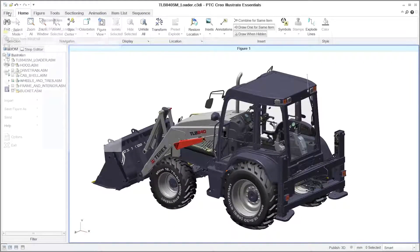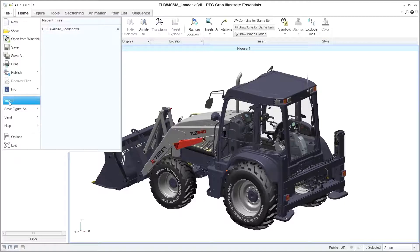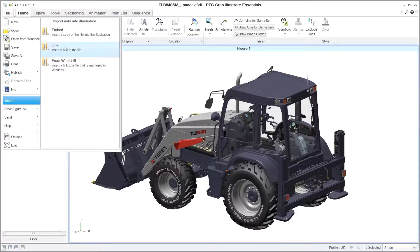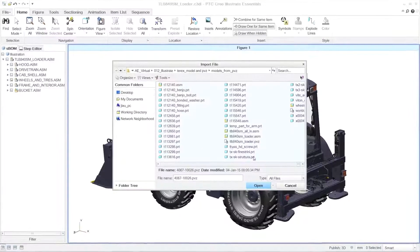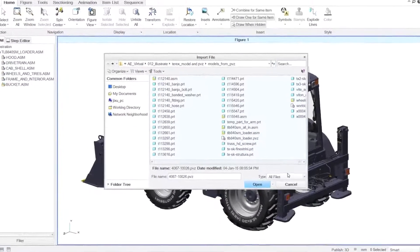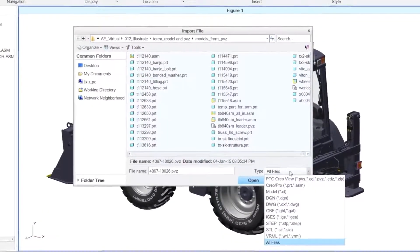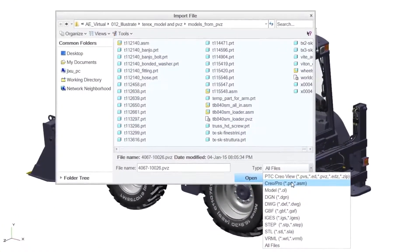Starting with design data from PTC Creo, you can quickly begin creating your 3D technical illustrations. You can also use data from other CAD systems or various neutral file formats such as STEP, IGES, VRML, and STL.